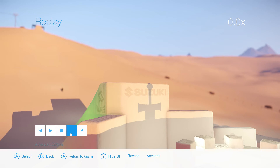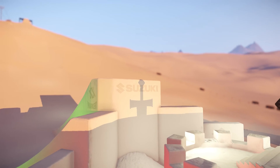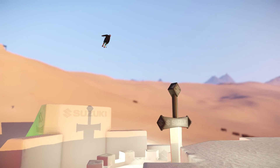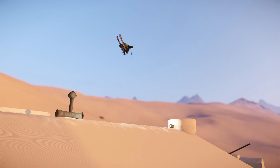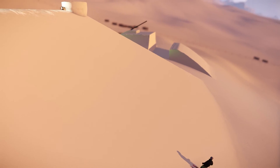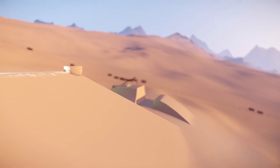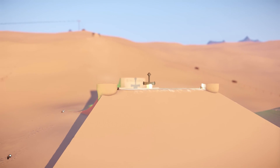Press D three times to get to half speed, then press play, tab, then G. And that's how you basically edit a clip in the replay manager.